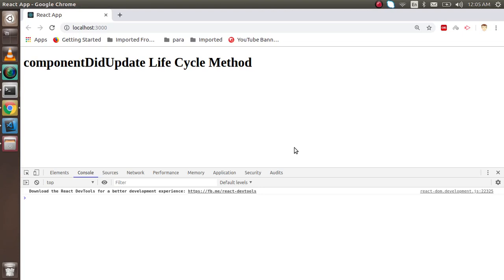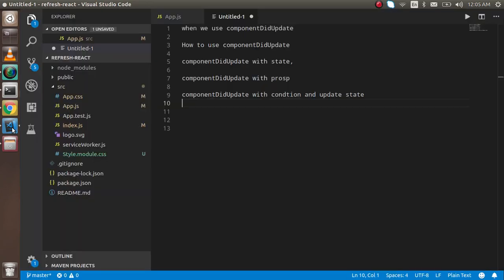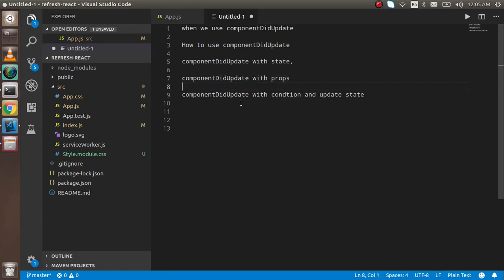Hi guys, welcome back to the React lifecycle tutorial. In this video we are going to learn about componentDidUpdate. These are the points we are going to cover: when we can use componentDidUpdate, how we can use it with state and with props, and how we can use componentDidUpdate with a condition and update state inside this lifecycle method.